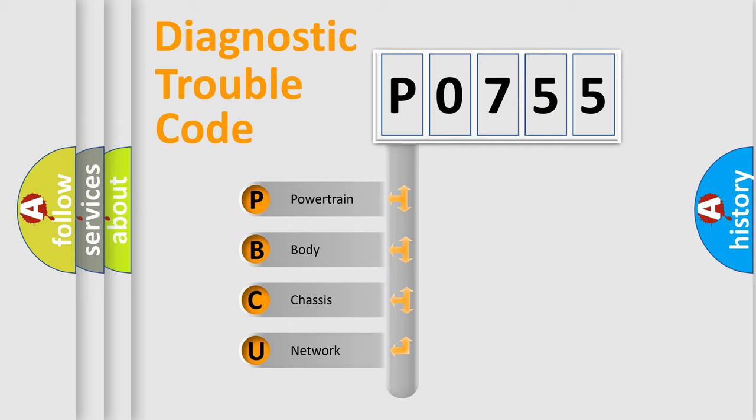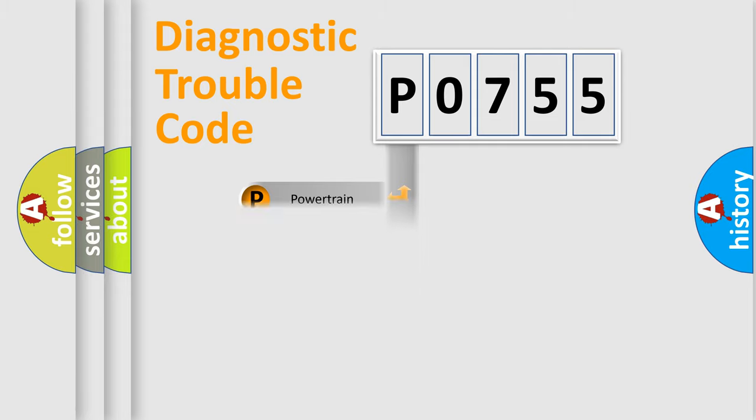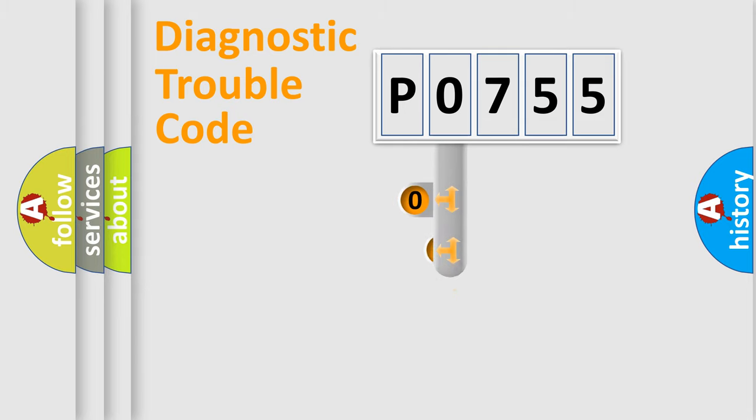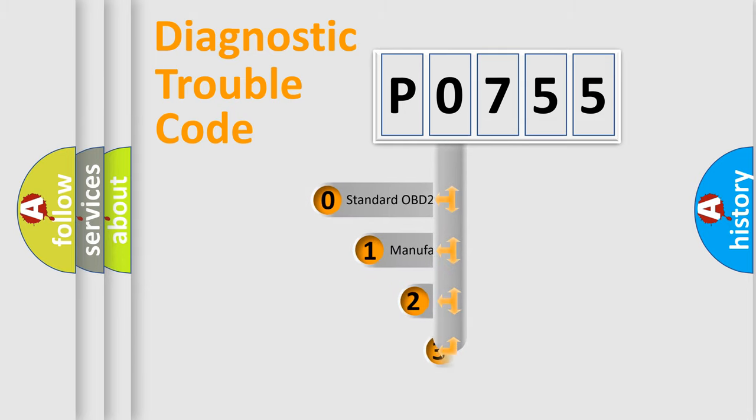We divide the electric system of an automobile into four basic units: Powertrain, Body, Chassis, and Network. This distribution is defined in the first character code.